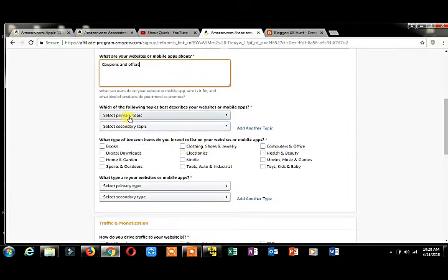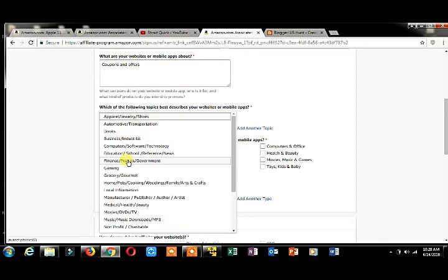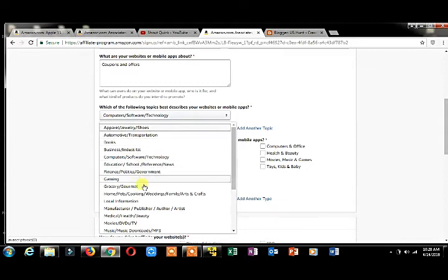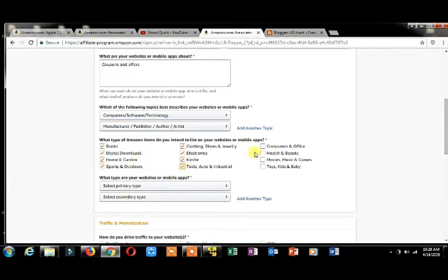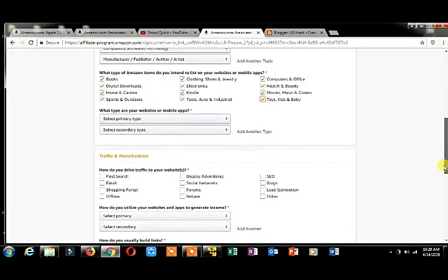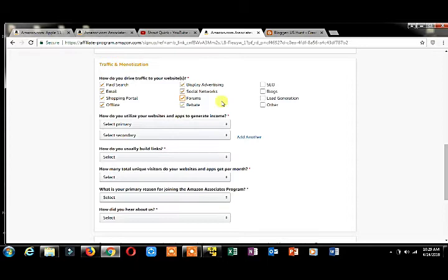Which topics best describe your website? My website is related to multiple platforms: computers, software, offers. How do you drive traffic? Pay-per-search, email, shopping portals, offline, display ads, social networking, forums, SEO, blogs, and other. Select from this list how to monetize your site.